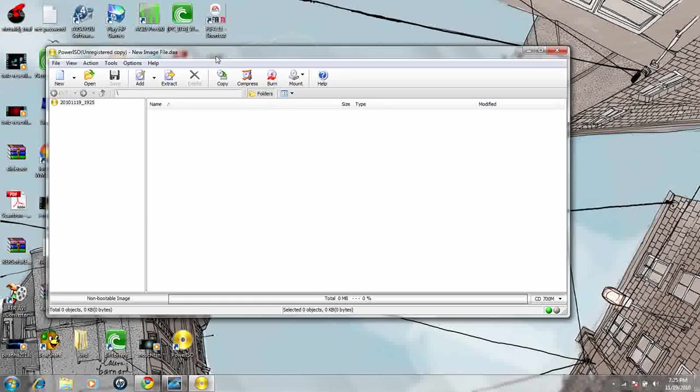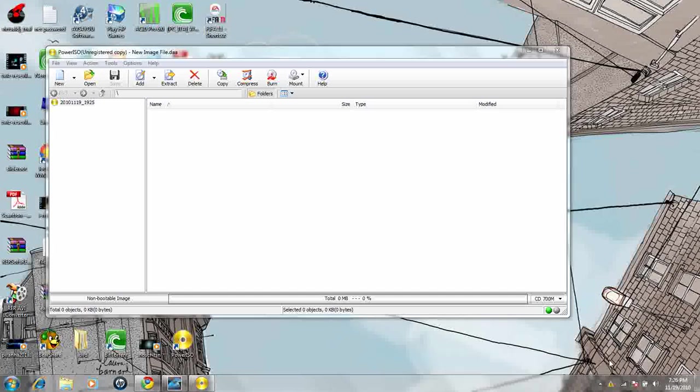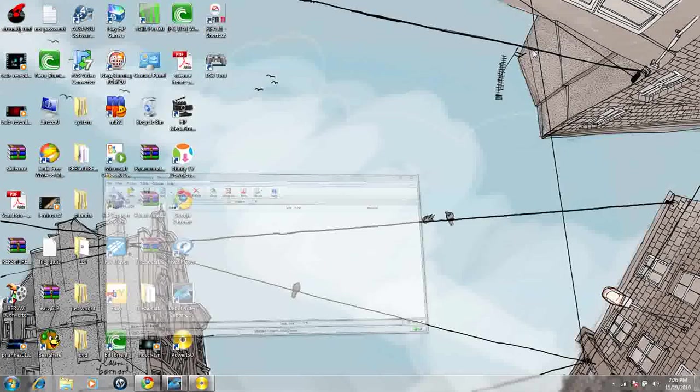This is what it looks like. You can also use, if you have the full version, which if you guys need help getting the full version, I can show you how to get it from Pirate Bay. You can also burn DVDs, burn Wii games, or whatever, however you want to use it with. But for right now, I'm just going to show you how to mount ISOs.